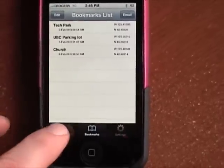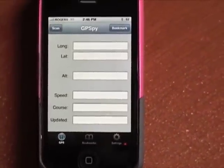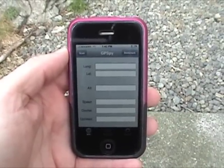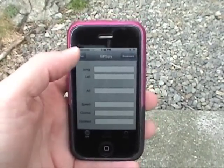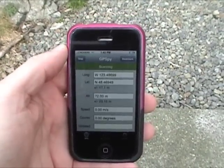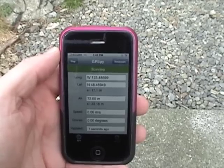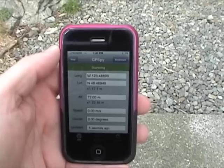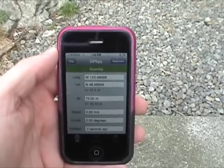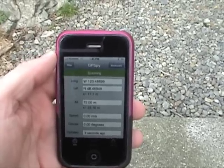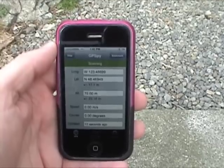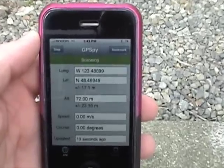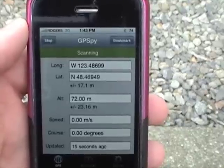So let's go outside now and I'll show you how we can scan. Here we are outside with the application. I'll just start a scan here. I'd locked on previously so it came up pretty quick, but sometimes it takes a few seconds. There you can see the coordinates — it gives you an update at the bottom of how long it's been since it last got new coordinates from the GPS.